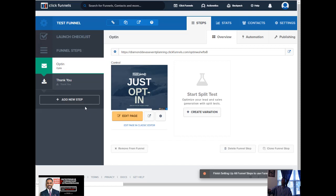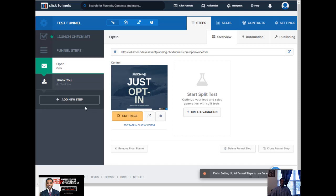This was the two-page funnel — the opt-in and the thank you page. This is probably a really good example to use because most of you will want at least some type of opt-in within the next 14 days as you're taking advantage of this free trial, or if you're already a ClickFunnels member. There are two ways to edit — the easy way I'll show you now, and the classic editor which I'll cover in another tutorial.